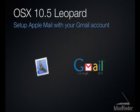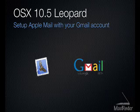Hi, this is Dave from MacBinder.com. In this video tutorial we are going to show you how to set up a Gmail email account in Apple Mail on the Mac OS X Leopard operating system.